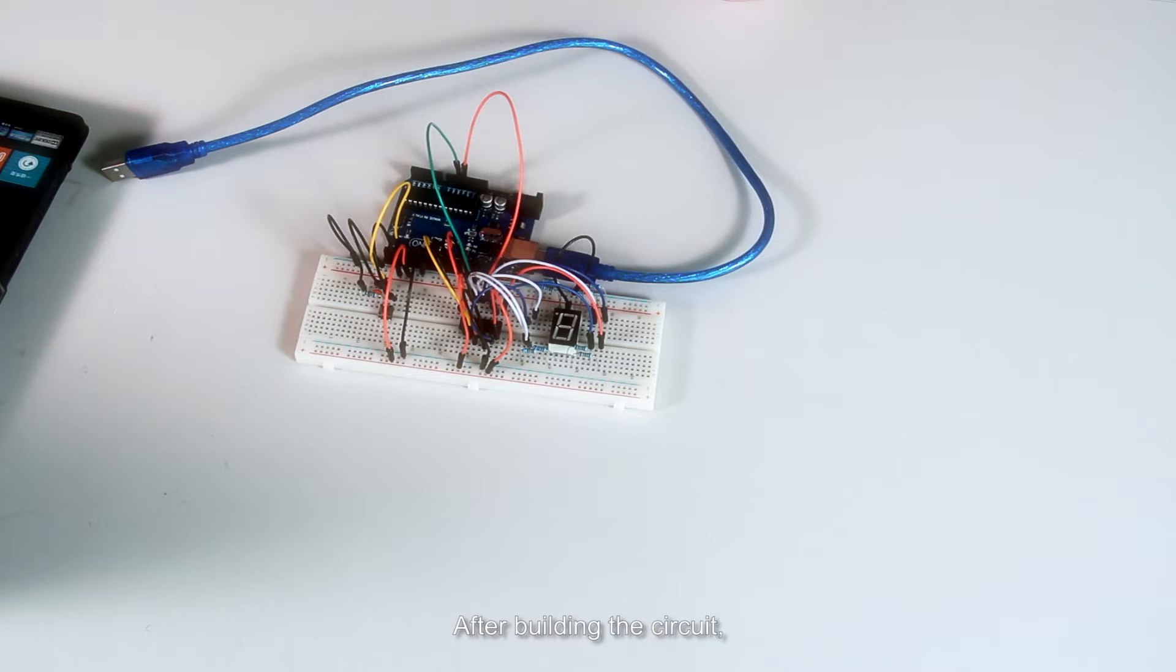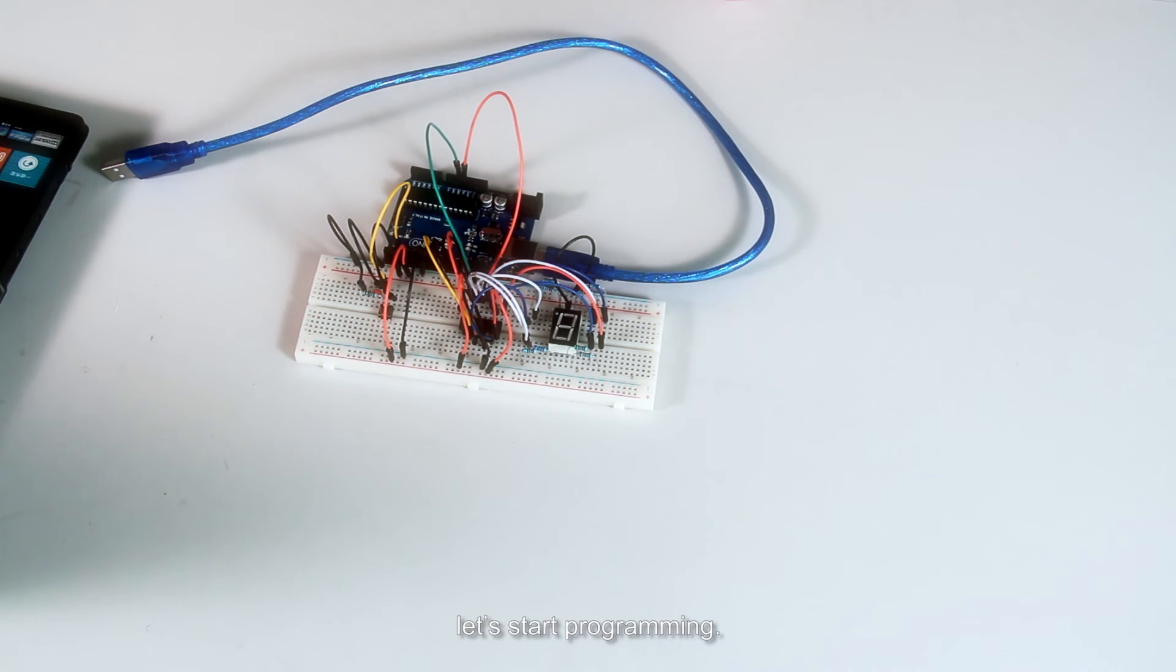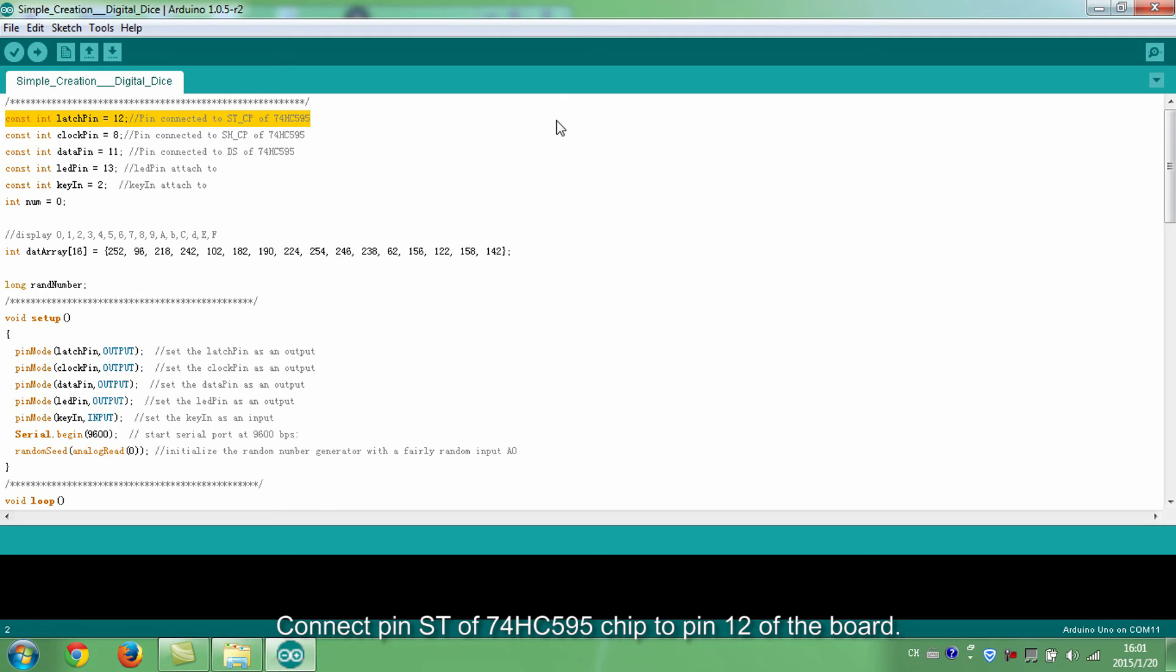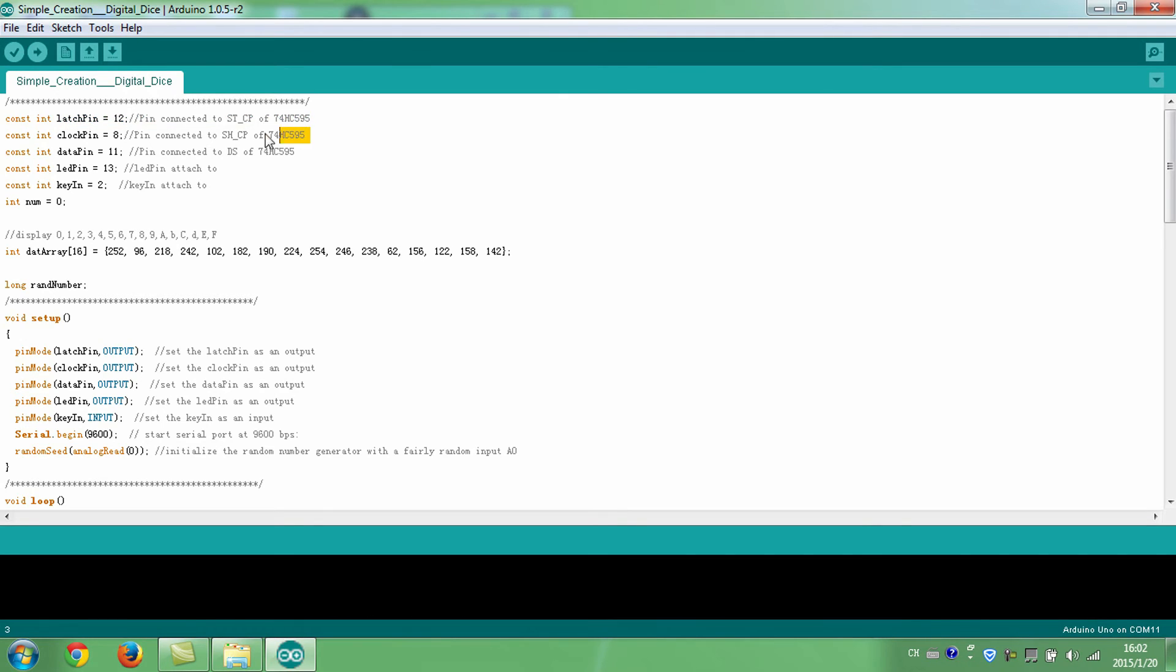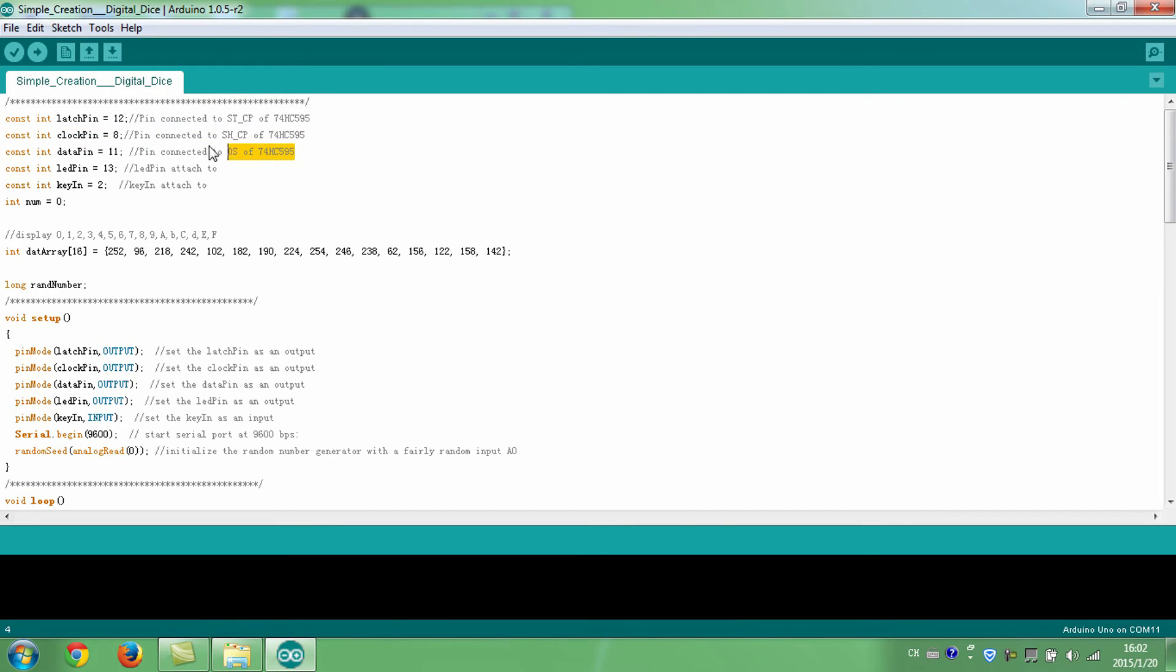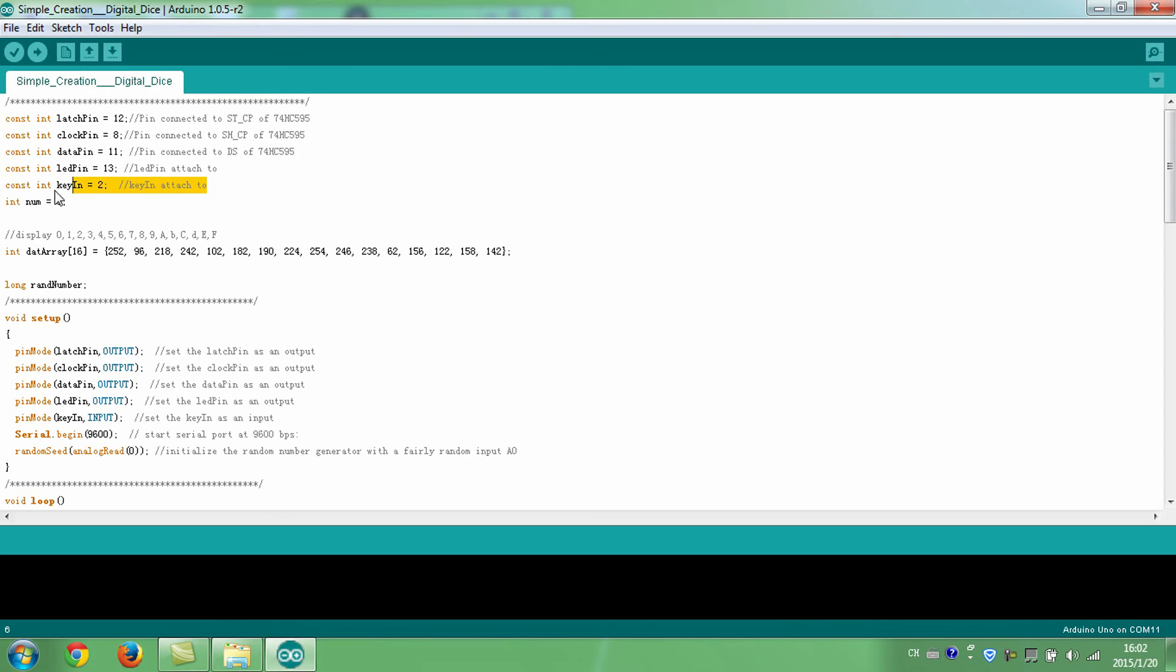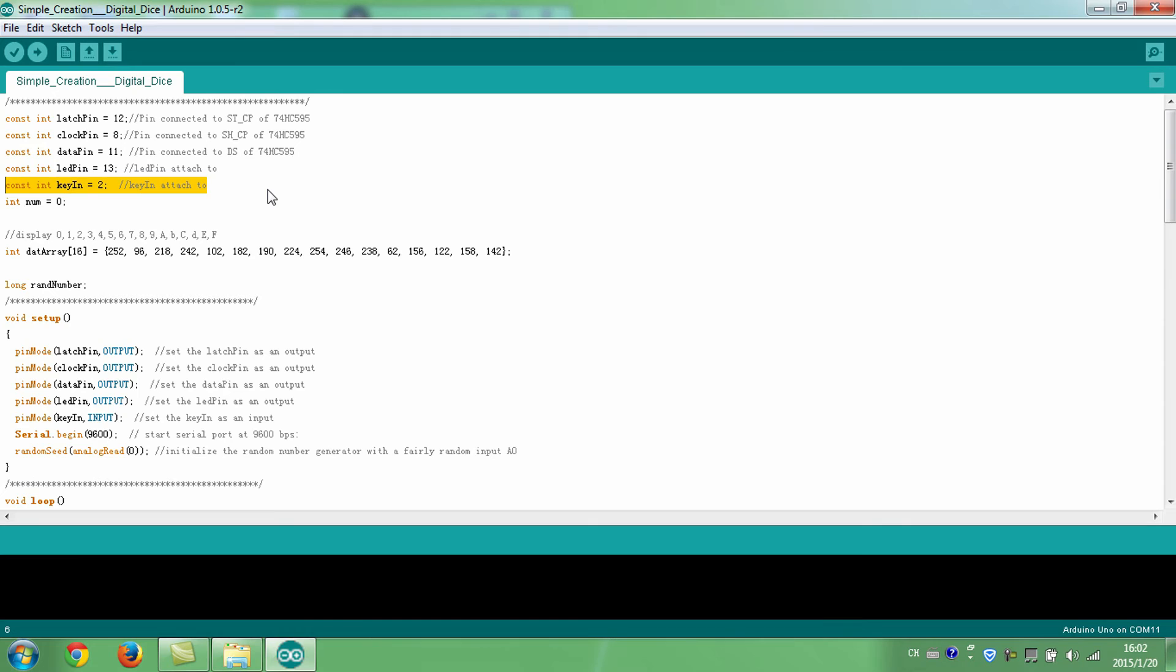After building the circuit, let's start programming. Connect pin ST of Sunfounder 74HC595 chip to pin 12 of the board. Connect pin SH to pin 8. Connect pin DS to pin 11. Onboard LED connected to pin 13. Connect the button to pin 2 of the board.